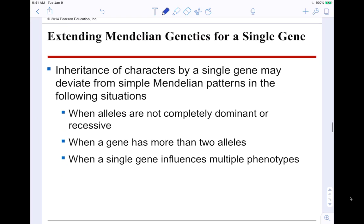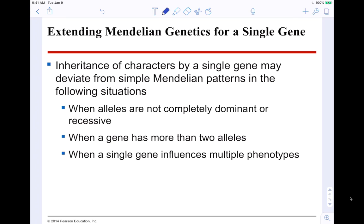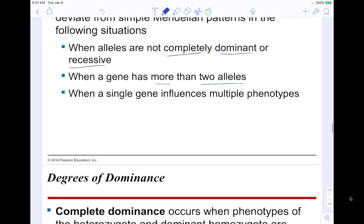Extending Mendelian genetics for a single gene: inheritance of characters by a single gene may deviate from simple Mendelian patterns when: alleles are not completely dominant or recessive, when a gene has more than two alleles (more than just purple or white — maybe purple, white, pink, green), and when a single gene influences multiple phenotypes.